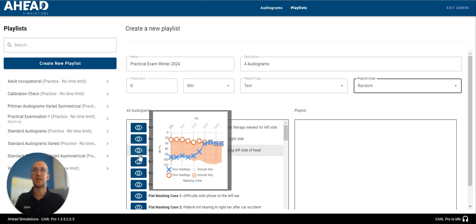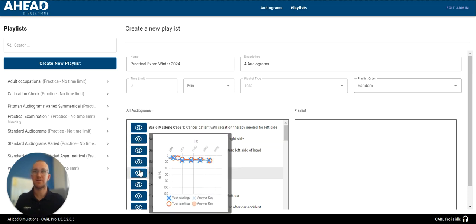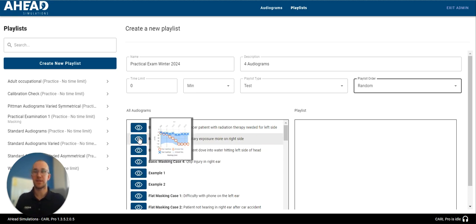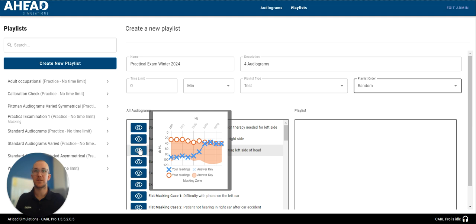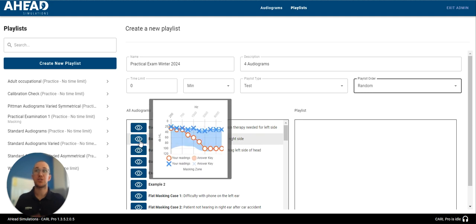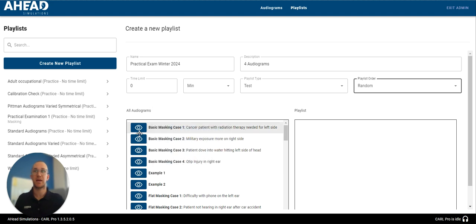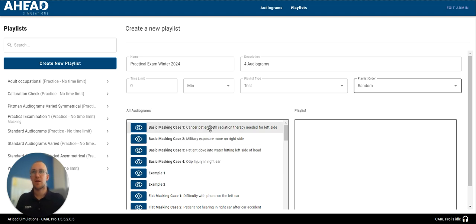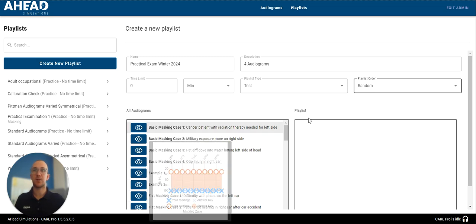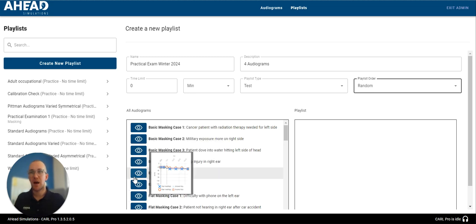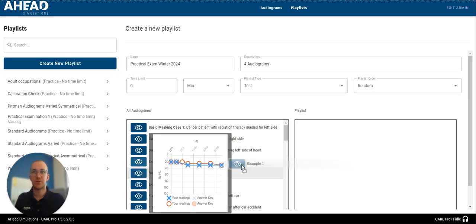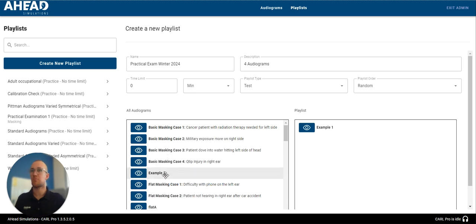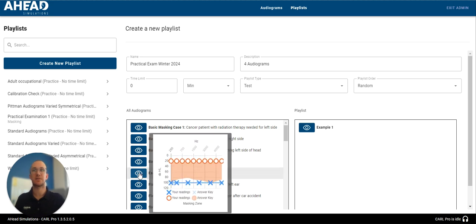You can see it's all single pane view, so it's the left and the right here on top of each other, and the shaded region is the inter-oral attenuation, and this is, of course, a masking case. So, in order to add whatever playlist or whatever audiograms I want to the playlist, I'm going to drag this right over to my playlist.